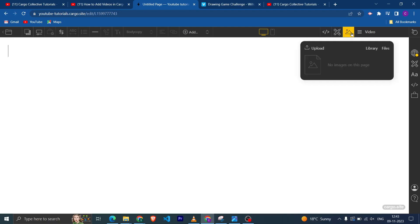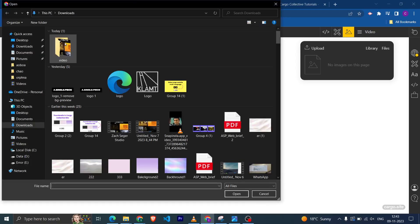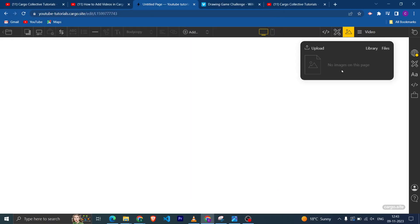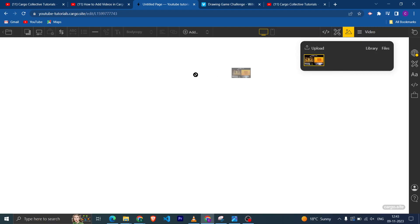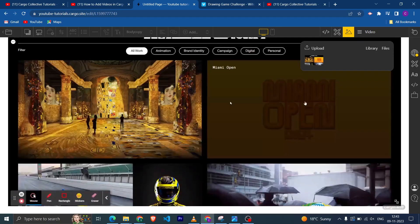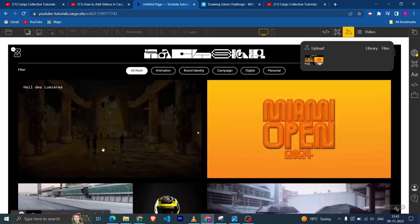Now first let's look at how you can upload the video in your Cargo library. From here you can upload the video, and after uploading the video you can just drag it.